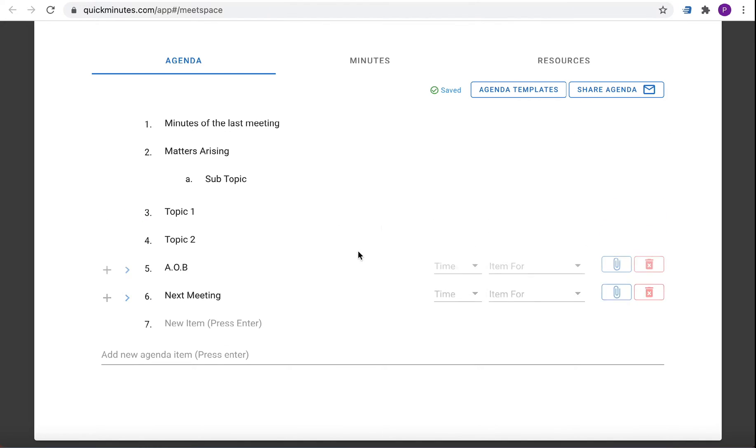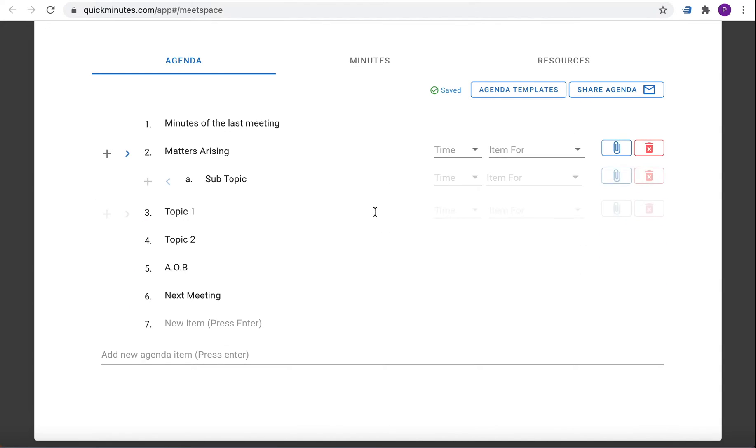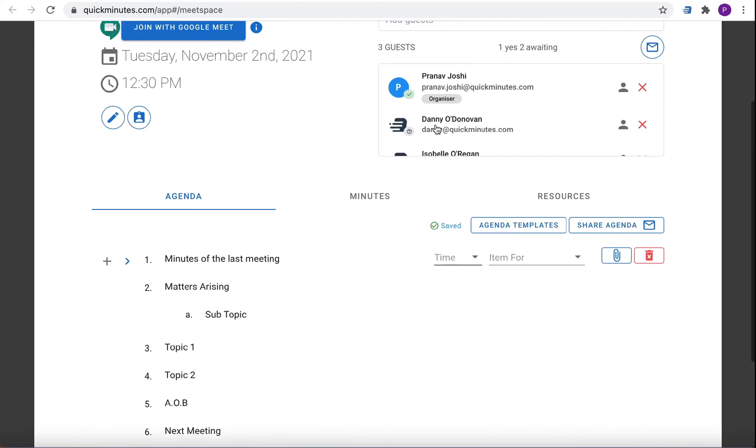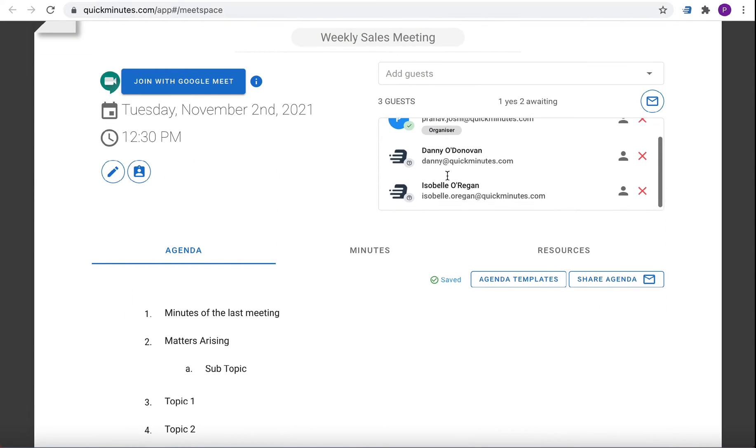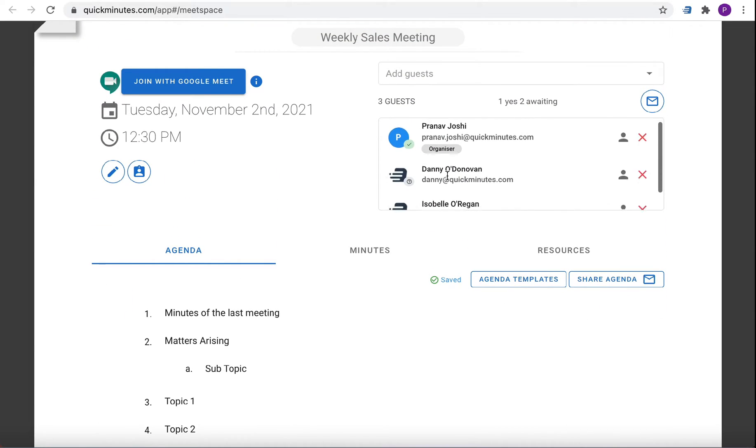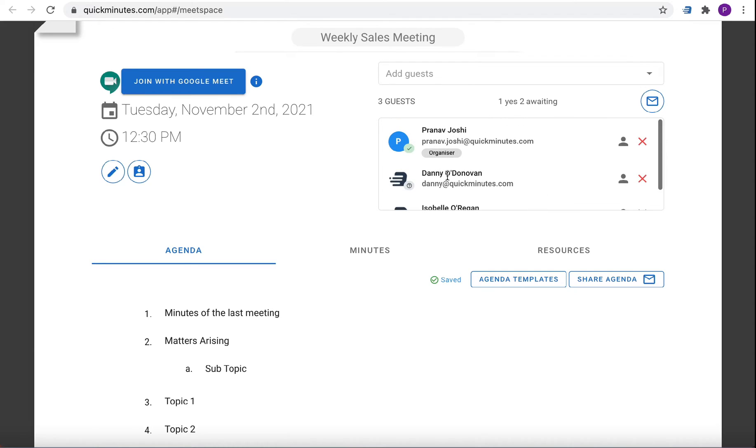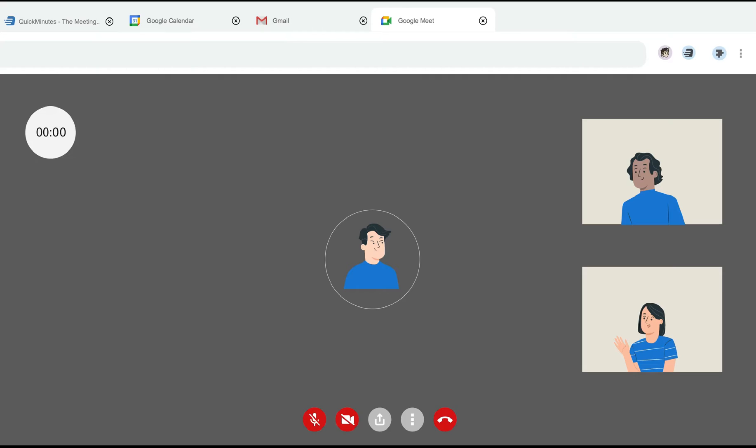After the agenda has been created in QuickMinute you can run the meeting smoothly, notify attendees about meeting updates and you can also join the meeting through a Google link from the meet space.